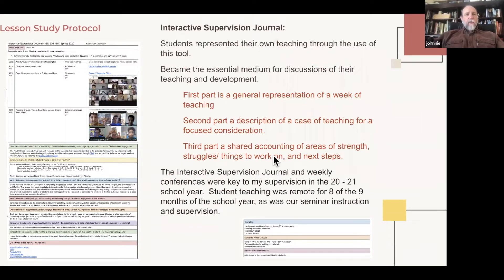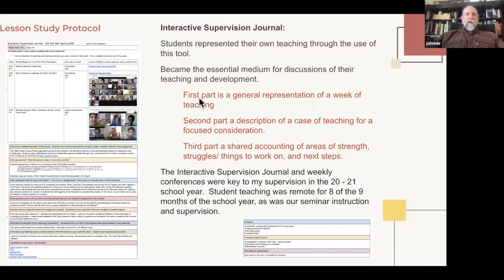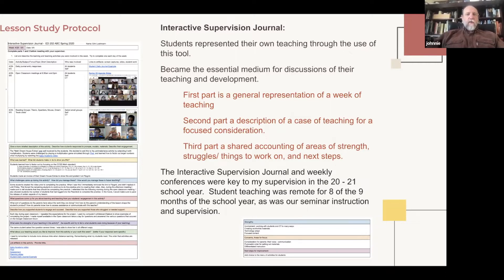I've shared this with folks over the last couple years and at last year's conference as well. The Lesson Study Protocol is built around what I call the Interactive Supervision Journal — it's a terrible title, I think other folks have given it a better name. Essentially this was a form that student teachers would use for each of their weekly sessions with me. There are three parts to this.